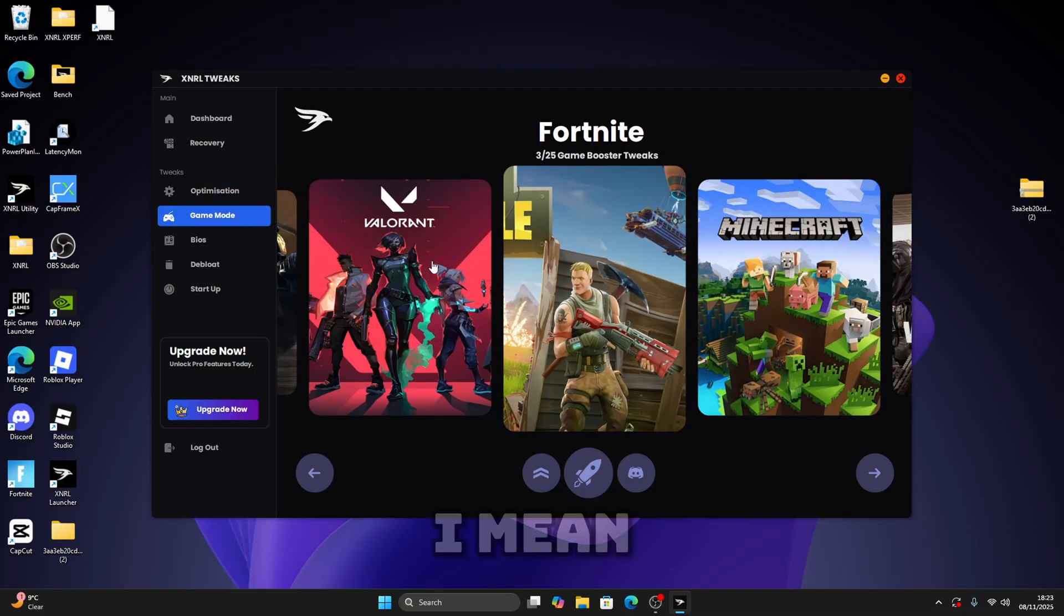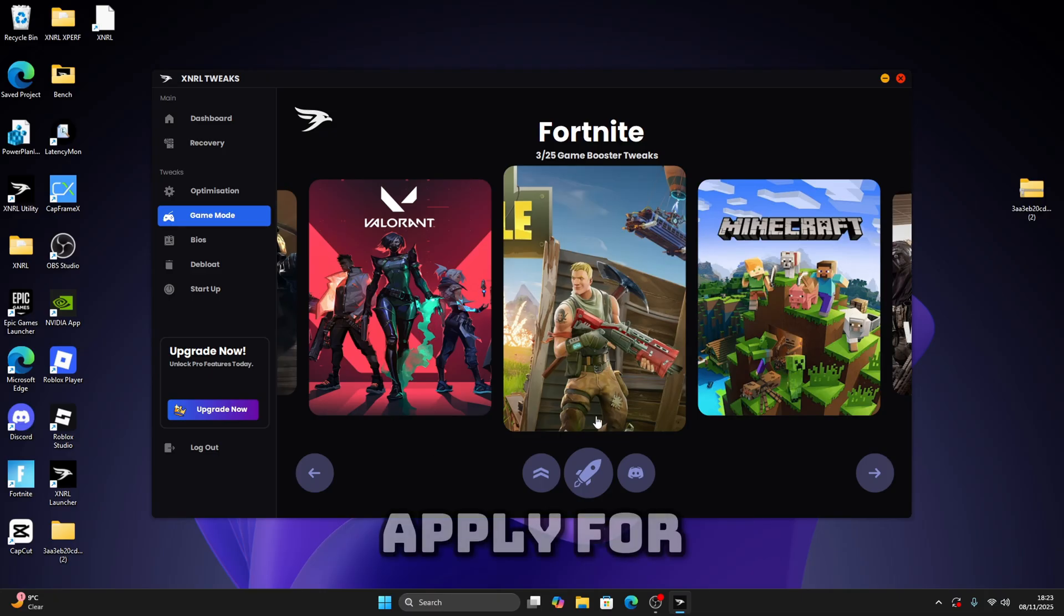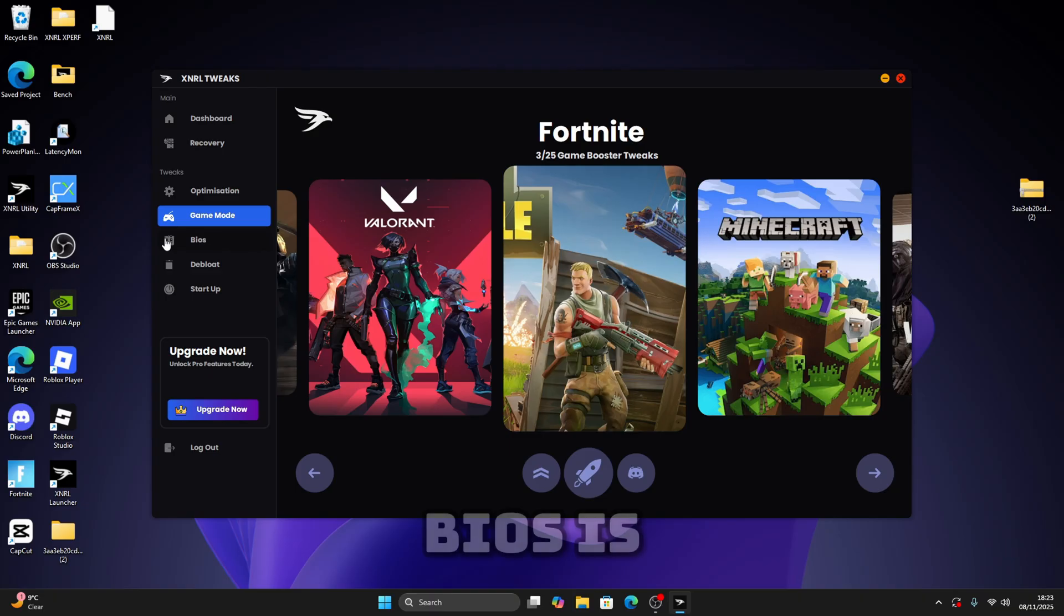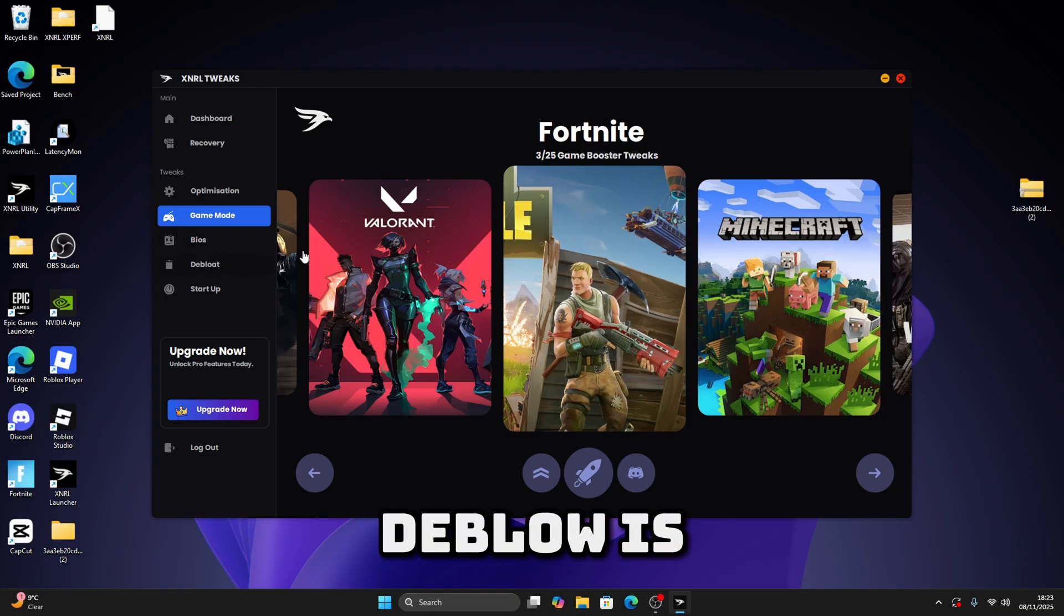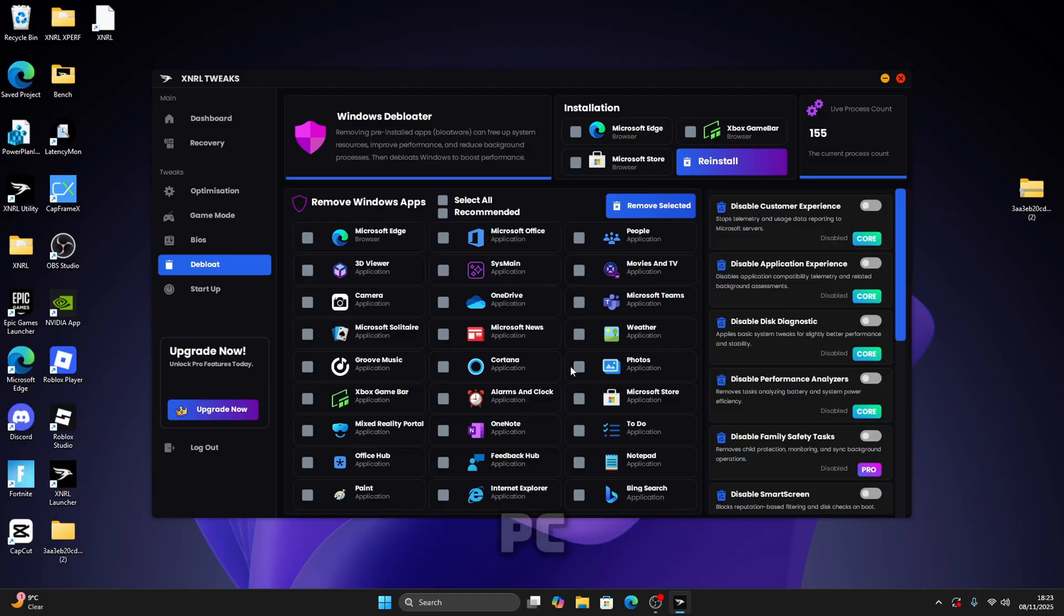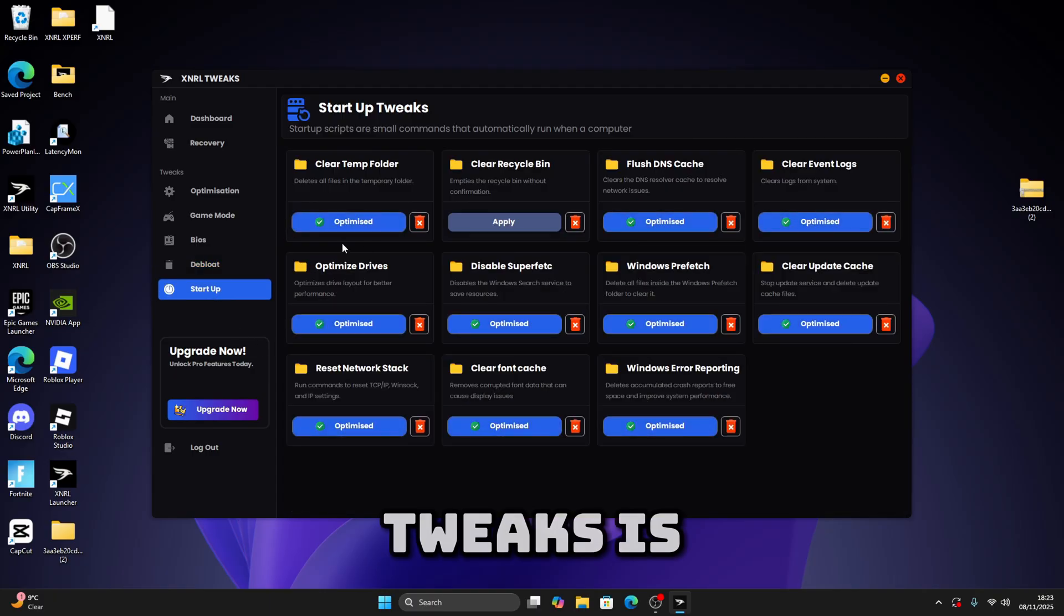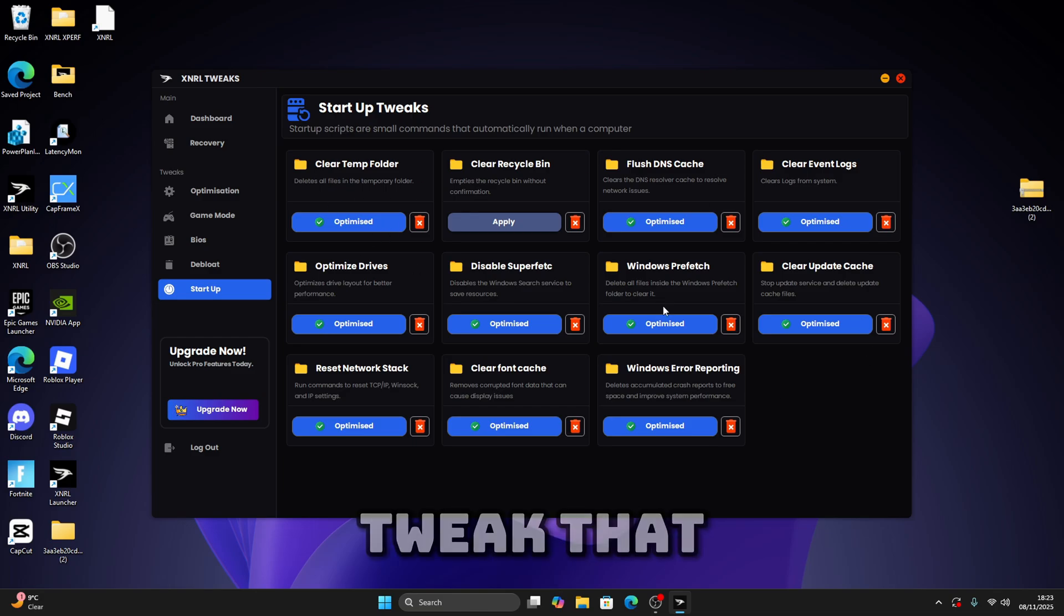If you go to these sections, they've got game mode. Game mode has game-specific tweaks where you can apply for Fortnite, Minecraft, Valorant, and many more. Bios is for pro users only. Let's go to debloat. Debloat is basically to remove bloatware off your PC, and startup tweaks basically applies a certain tweak every time you start up.